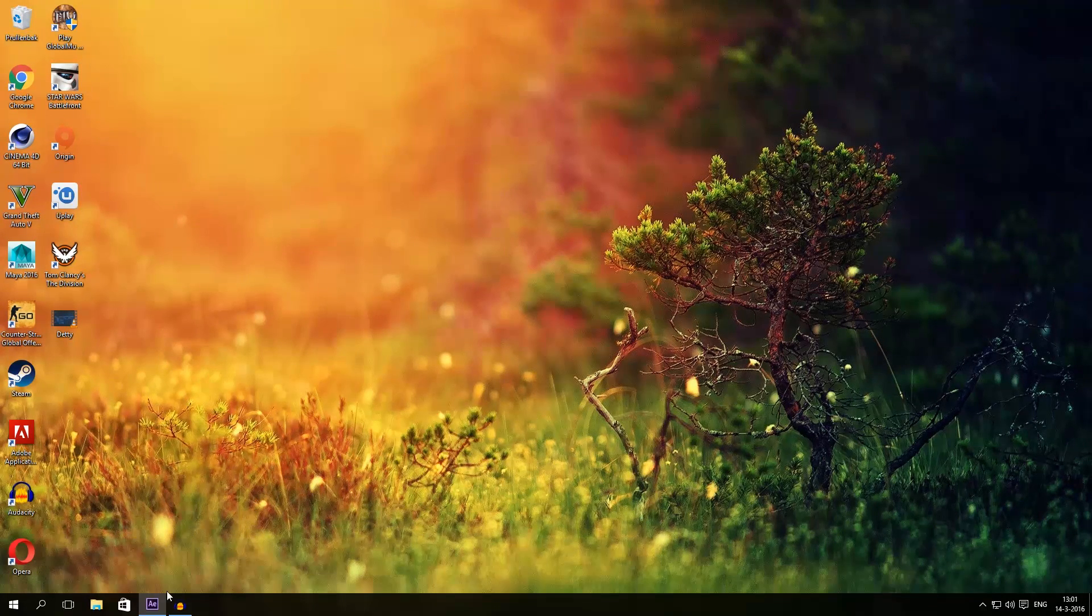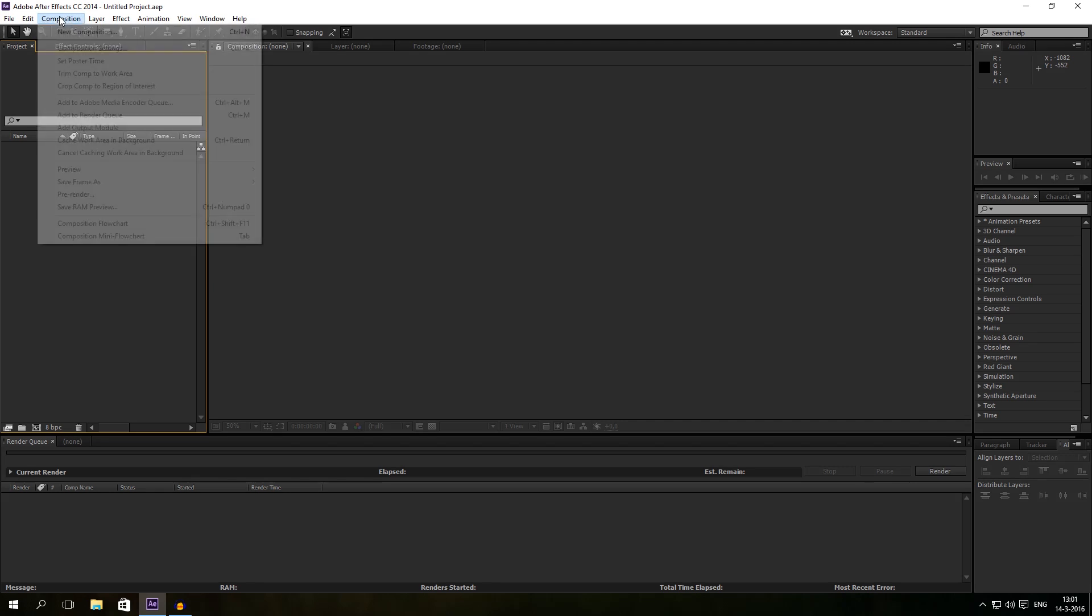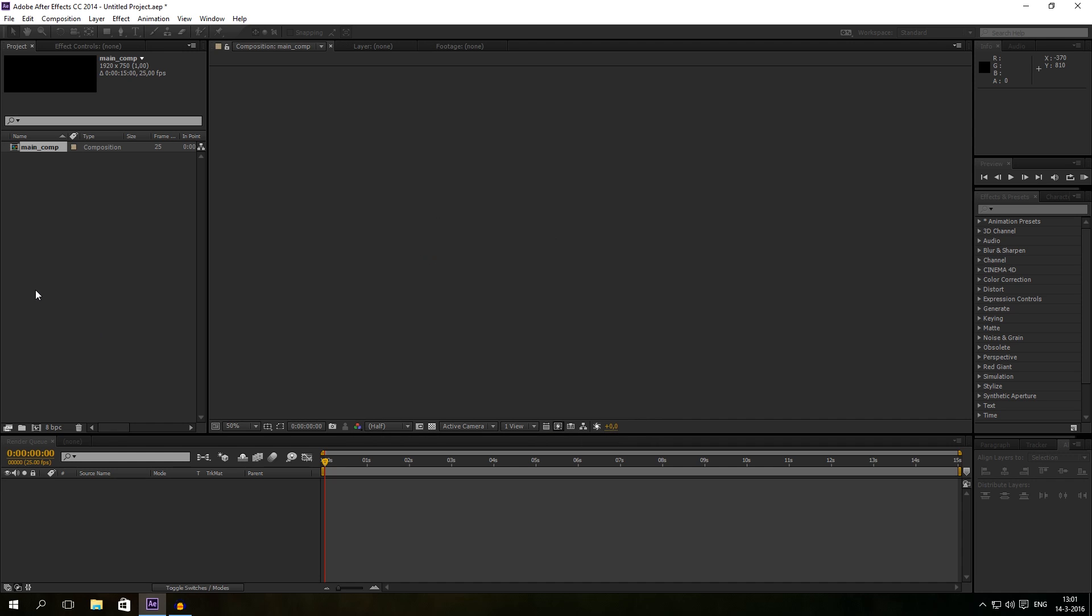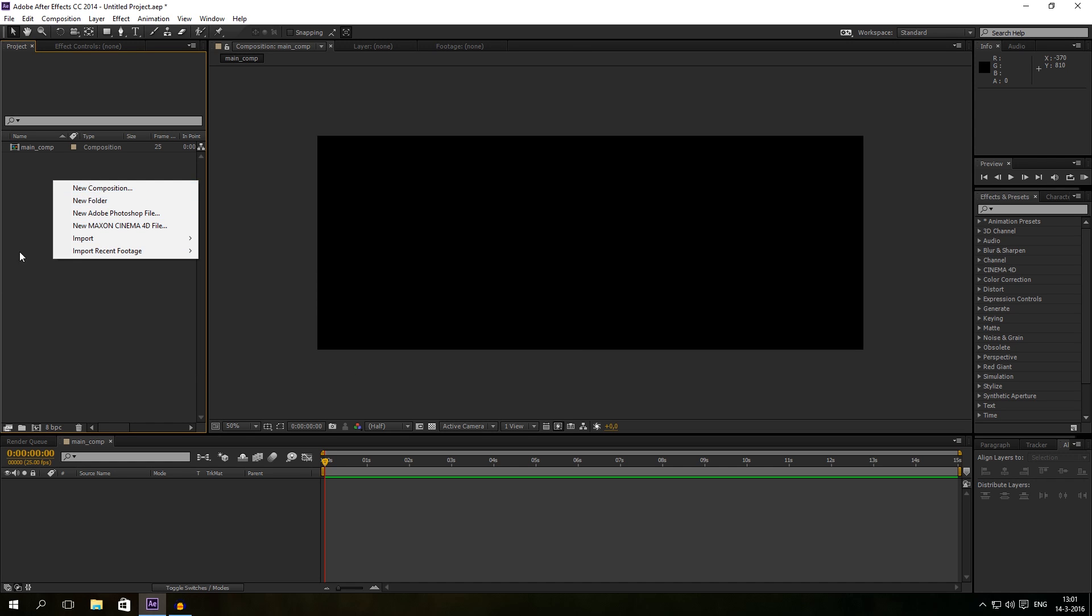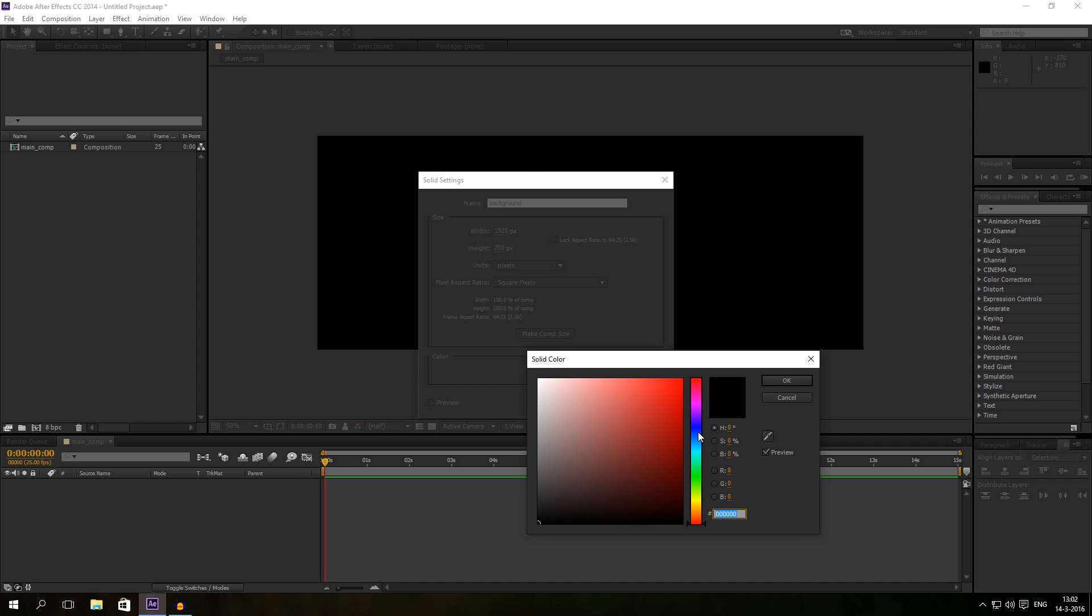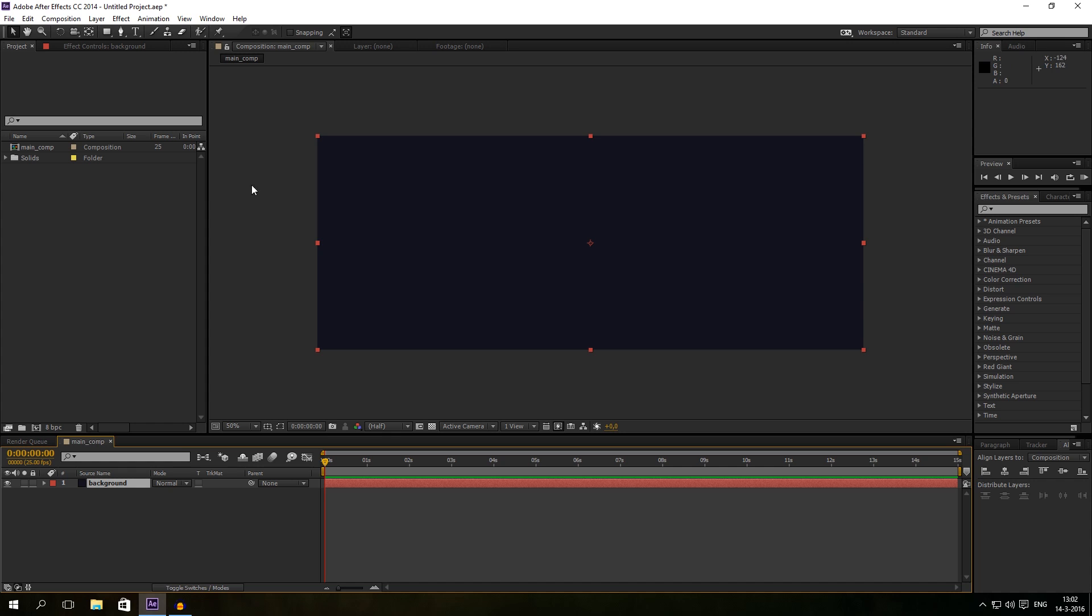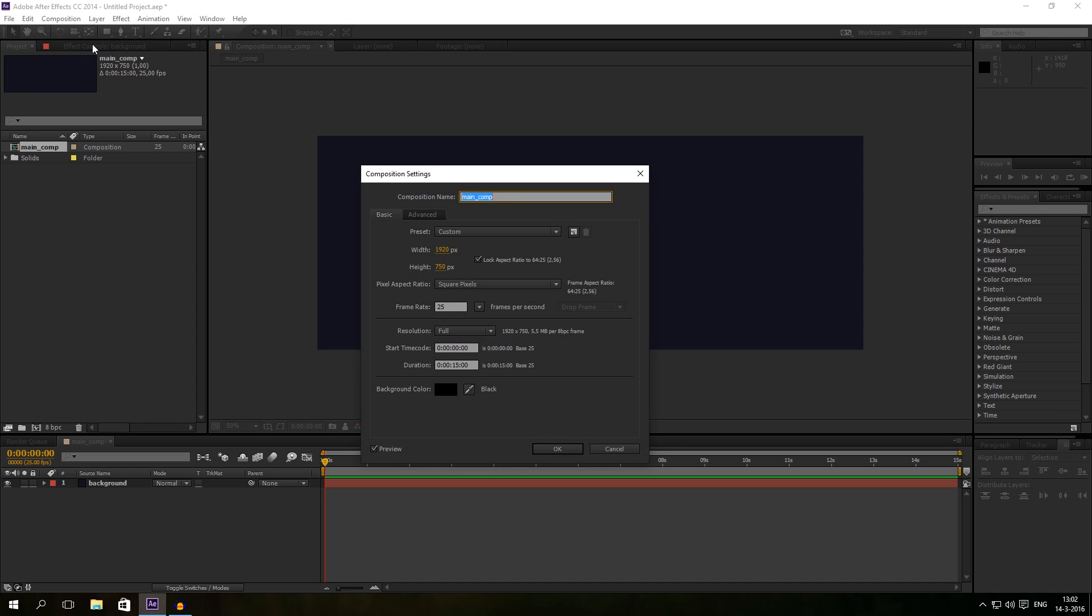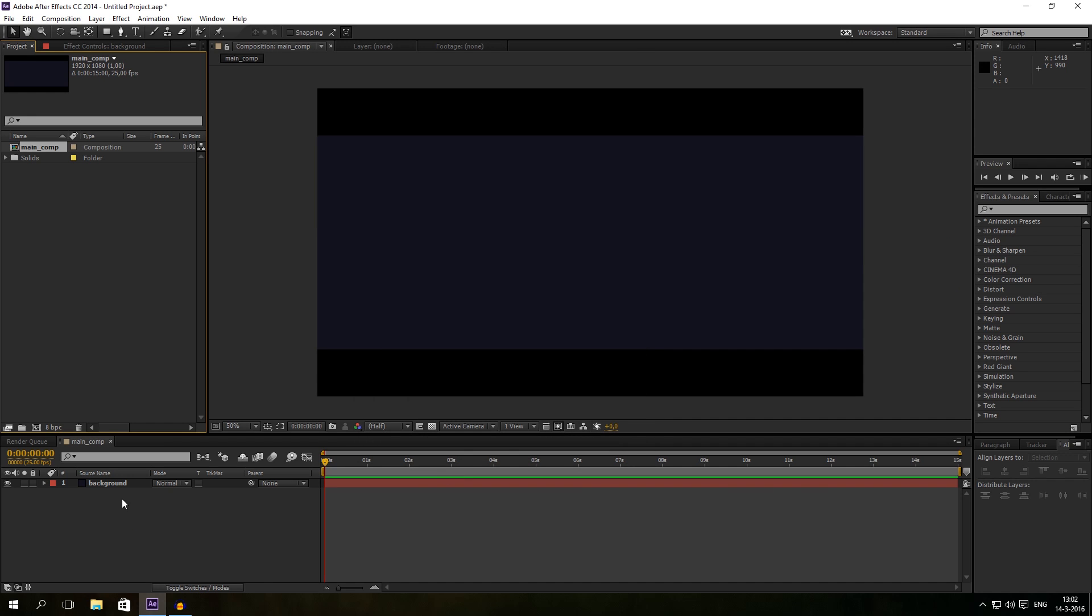So let's first start After Effects. Let's go to After Effects and just create a new project, a new composition. I will call this one main comp and I will give it 50 seconds. Hit OK and I'm going to add first a new solid. Right click, new solid, this one background.